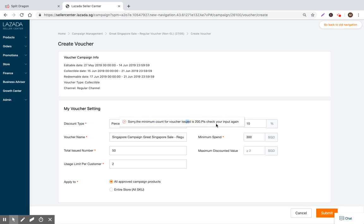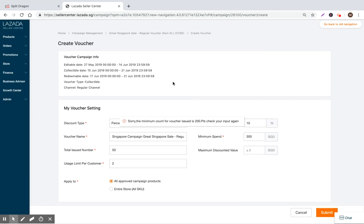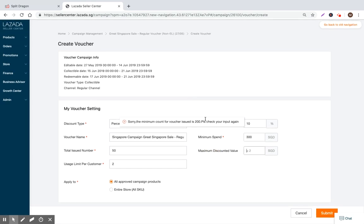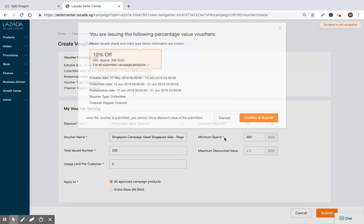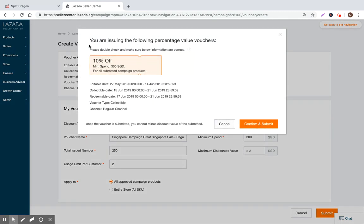The minimum count for the voucher issued is 300. Okay, please check your input again. This looks like there's going to be system errors within the environment. Oh wait, let's go to 250. Now we're done. That was the error. I need to issue more than 200, and I was issuing 50, so now that I input 250, things are clear.